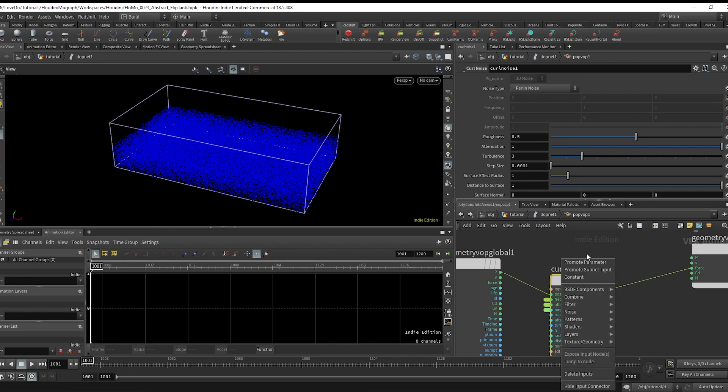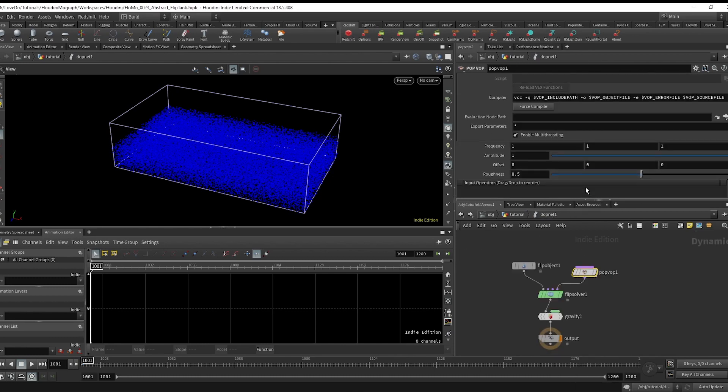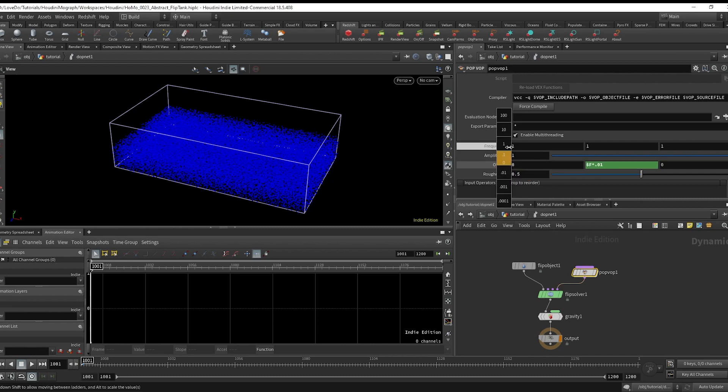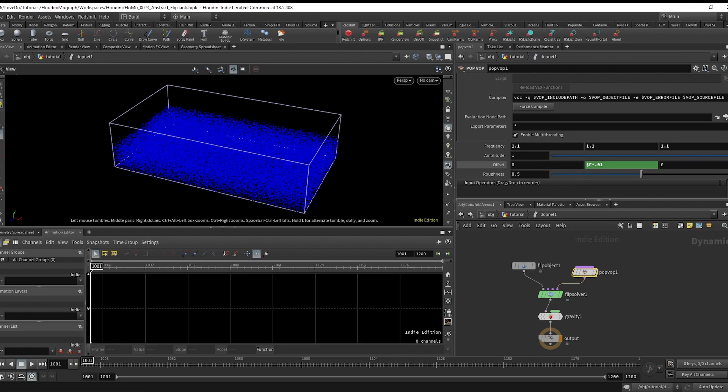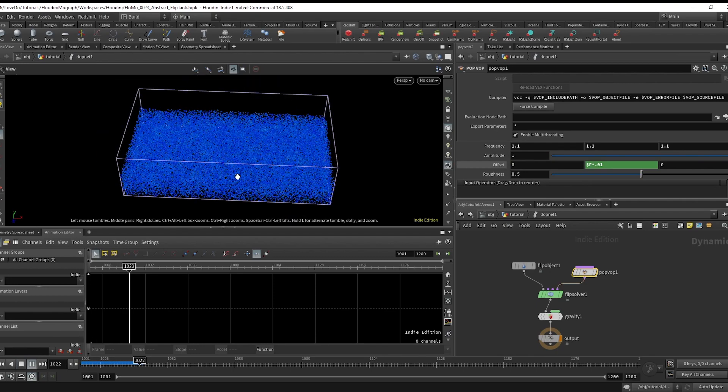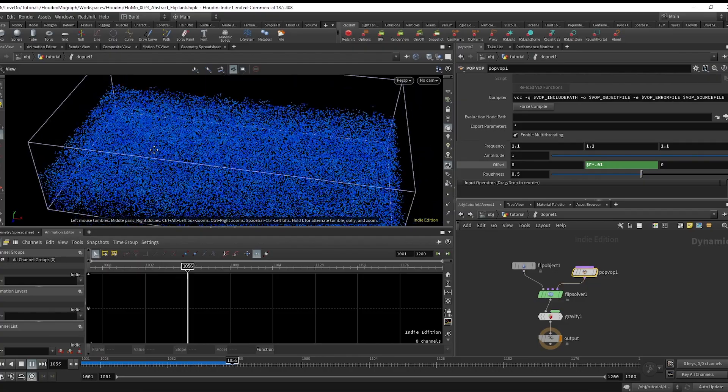Then just going to add $f times 0.01 in the y offset so that the noise moves a little bit. And now if you hit play, you can see that the water is alive and it's colliding with the edges.